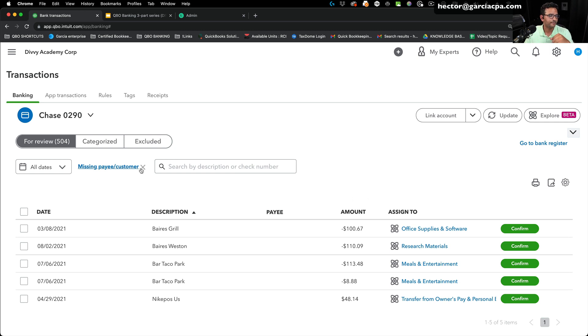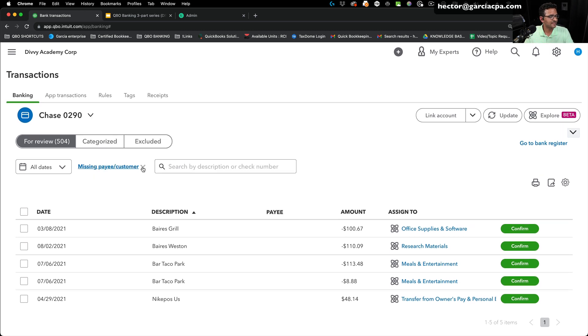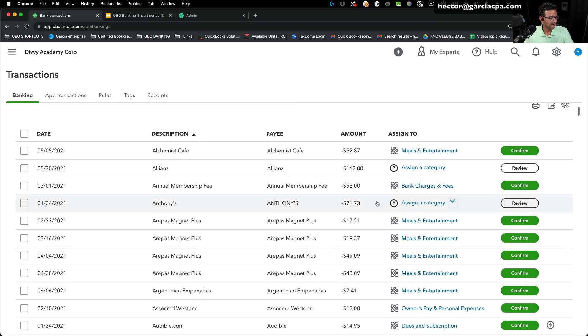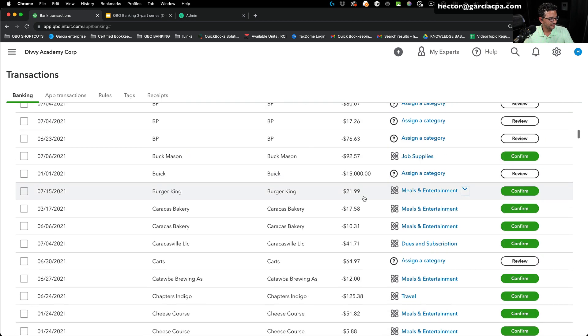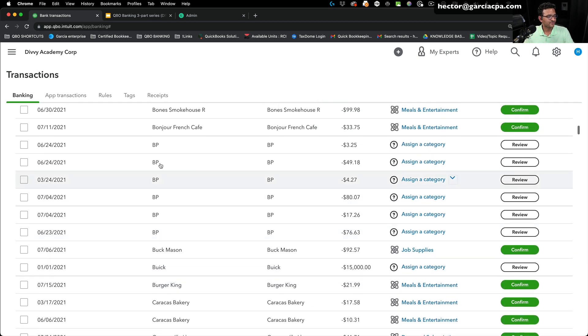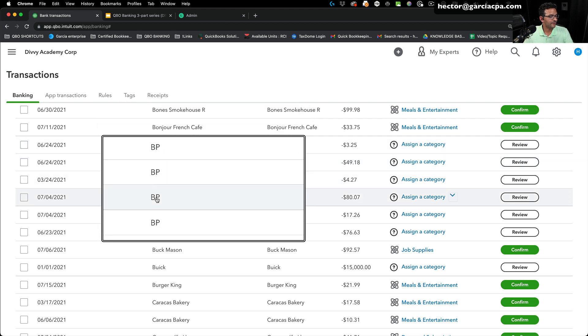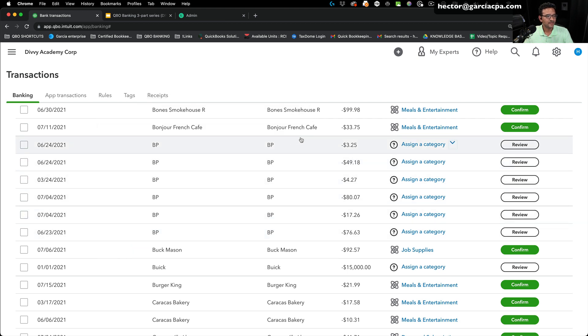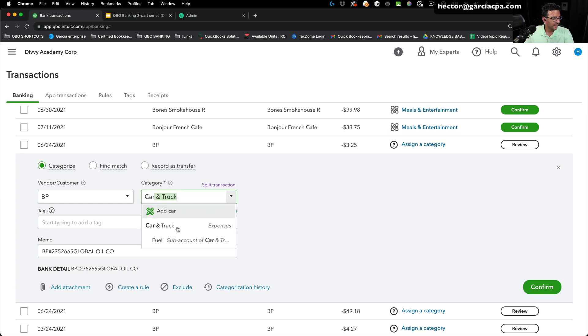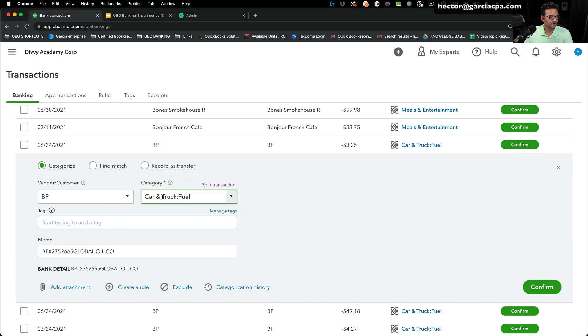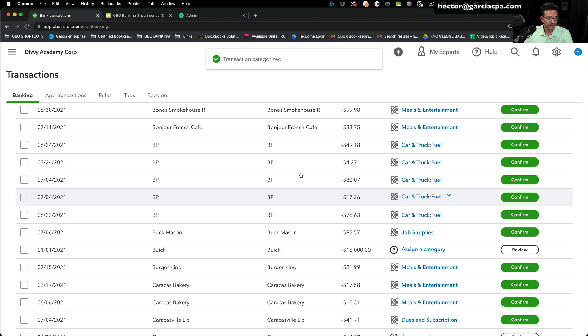Let's do another example. I'm going to remove the missing payee customer and let's take a look at another one that occupies a lot of space right here. So we have BP - one, two, three, four, five, six BP's. So I'm going to take one BP, categorize it to car and truck fuel. So the sub account, car and truck fuel. Click on confirm.